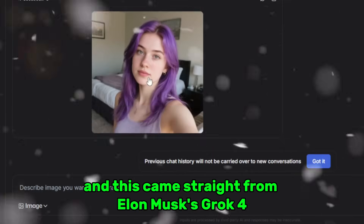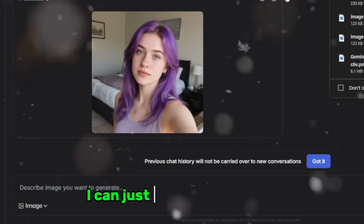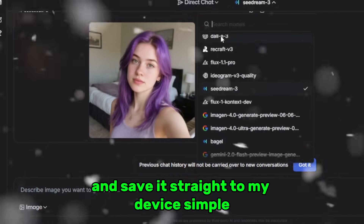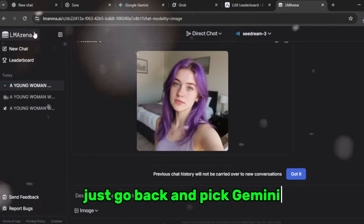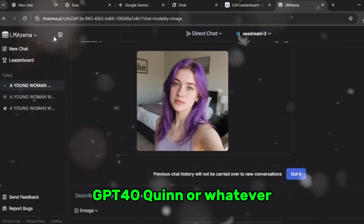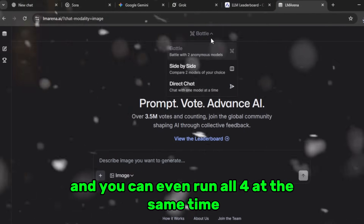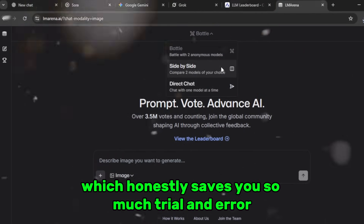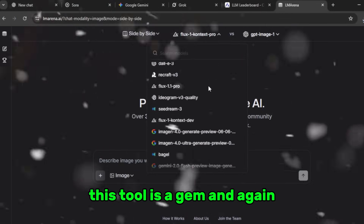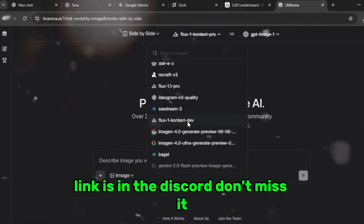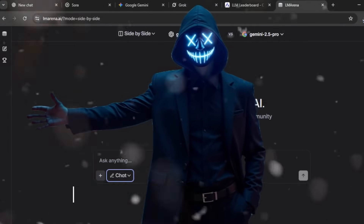This came straight from Elon Musk's Grok 4 running for free. If I want I can just hit download and save it straight to my device — simple. You can keep playing with other models too, just go back and pick Gemini, GPT-4o, Qwen, or whatever, and you can even run all four at the same time to compare results, which saves you so much trial and error. The link is in the Discord, don't miss it.